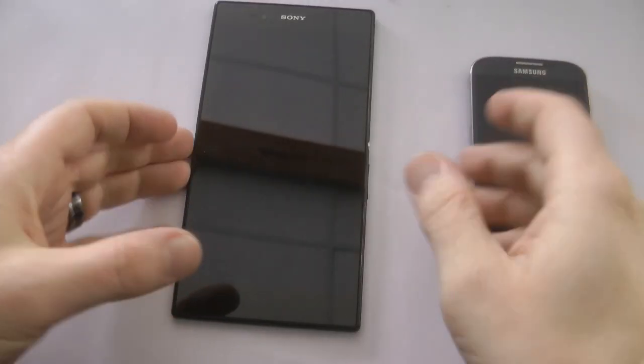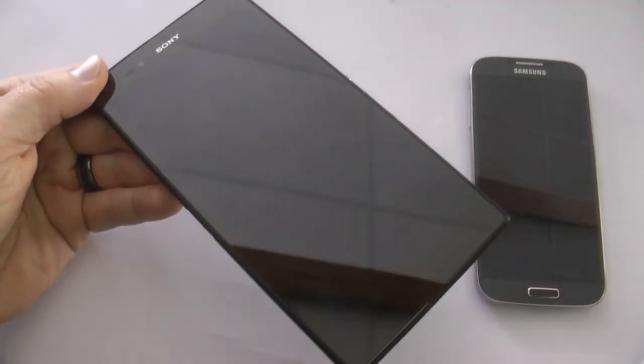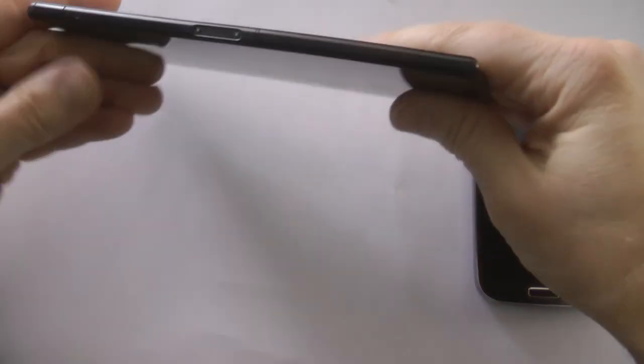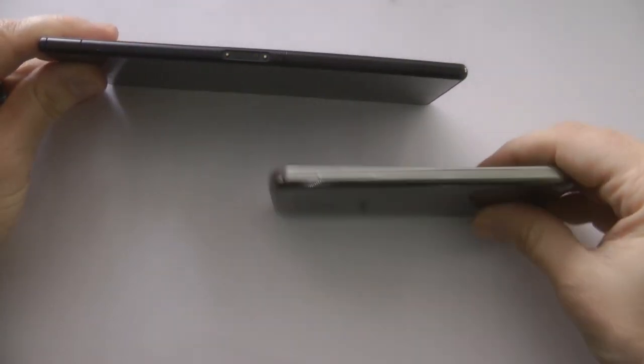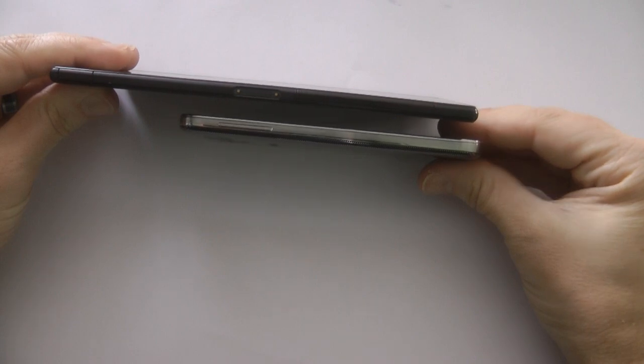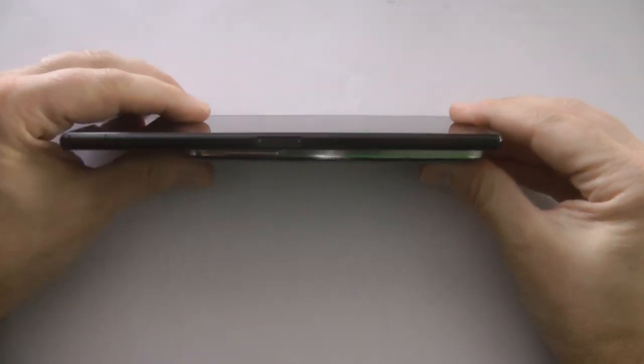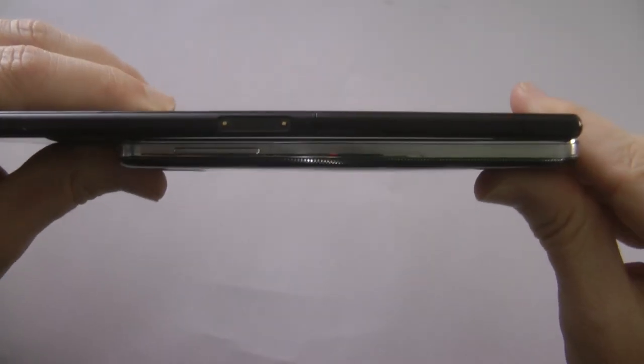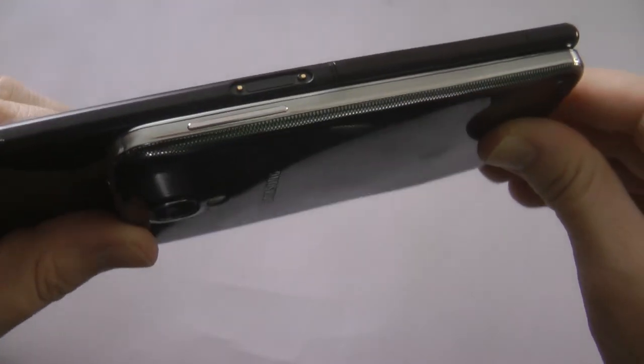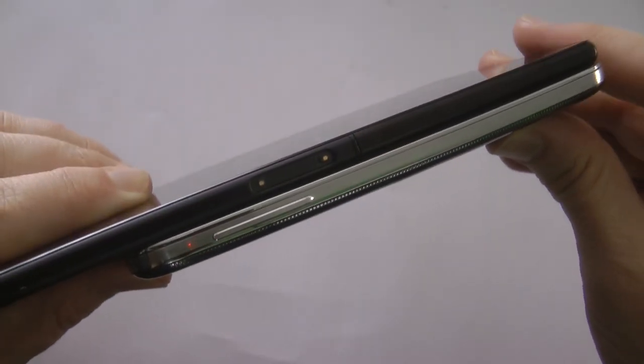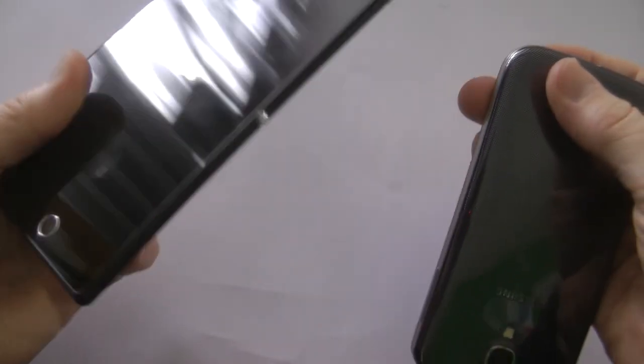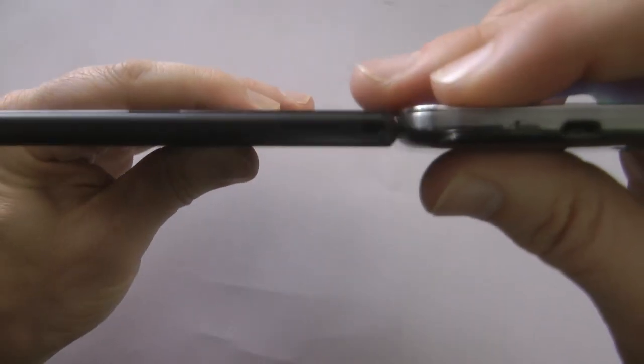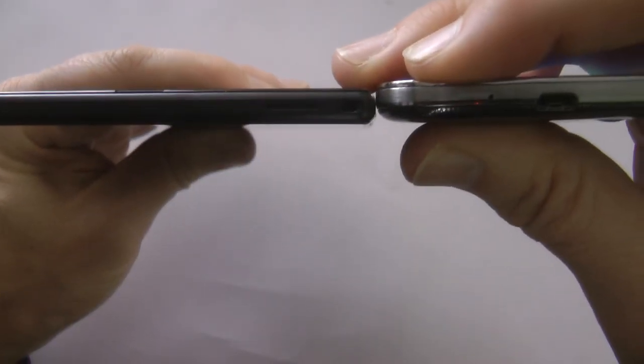Now comparing it to my Galaxy S4 octa-core, for all intents and purposes it's just a Galaxy S4, and there is a massive difference, isn't there. You can see the size difference like that, and the thickness. The Sony Xperia Z Ultra is almost half the thickness of the Galaxy S4.